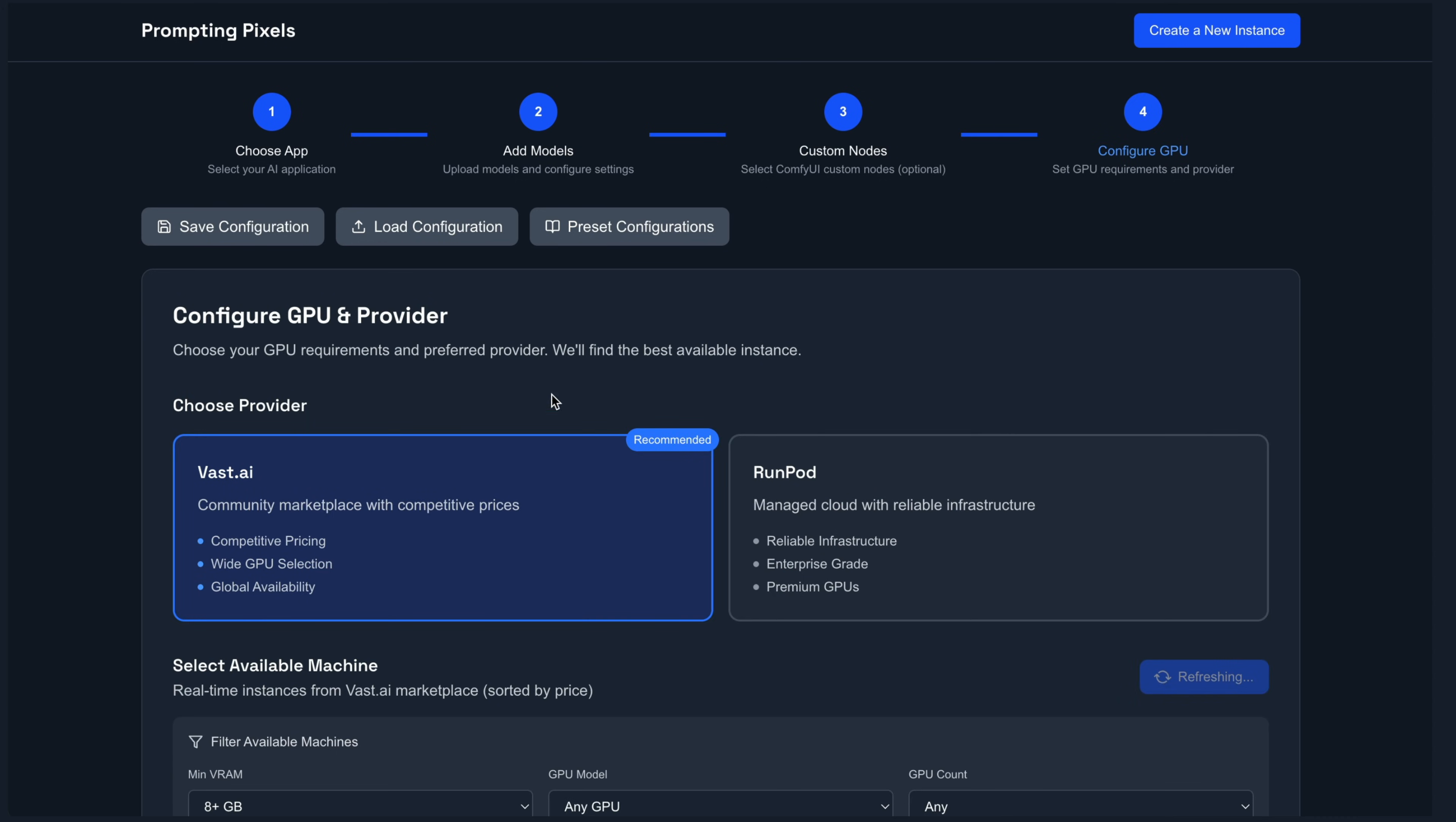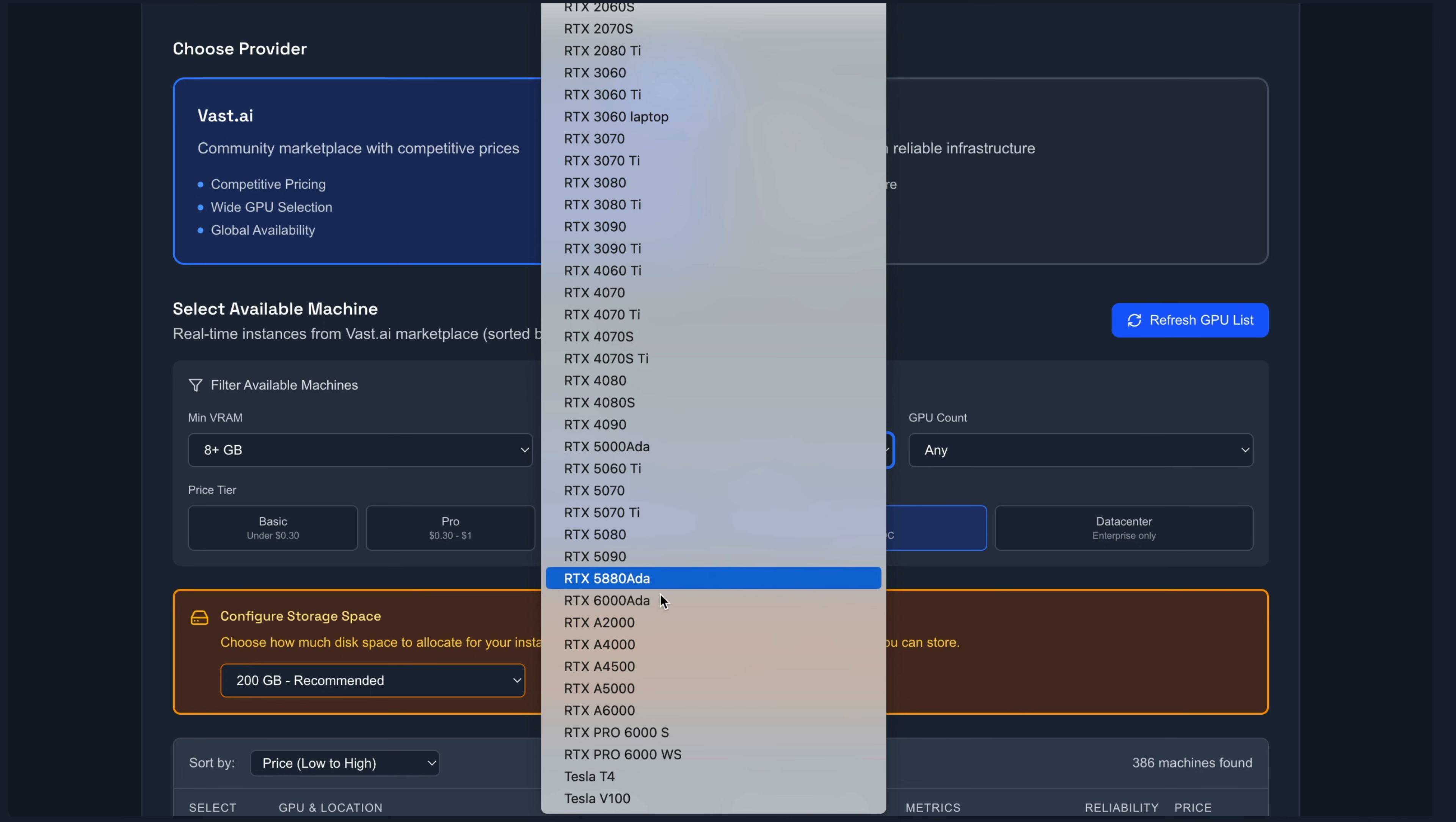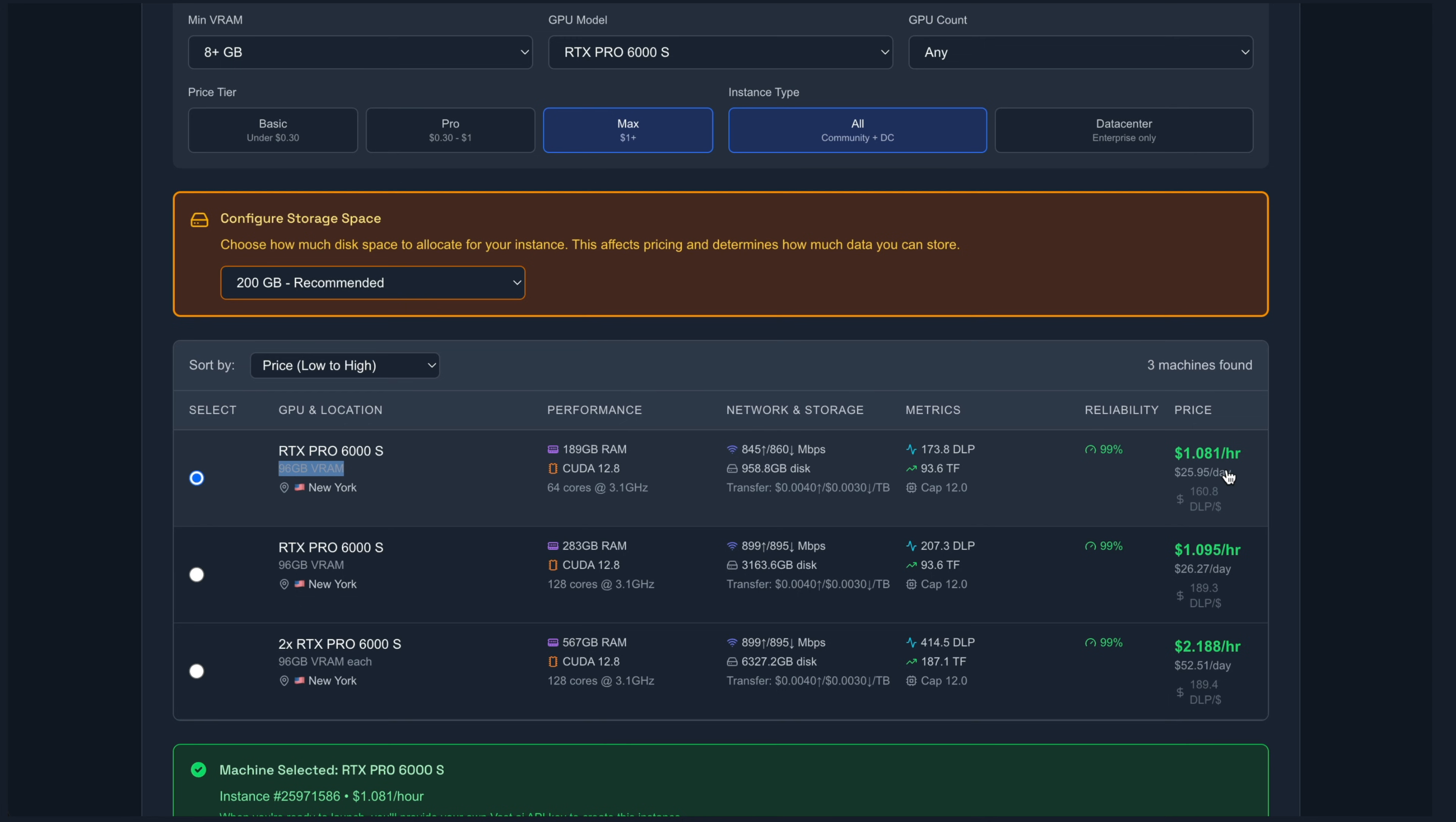Next, we'll go over to configure GPU. So you can use either VAST or RunPod. Personally, I prefer VAST as it's cheaper and they have a better GPU selection. So I'm going to toggle this over to the max plan and then select the RTX Pro 6000 S. And the reason why I'm selecting this GPU is it has a staggering amount of VRAM. You can see 96 gigabytes total. So that is more than enough.